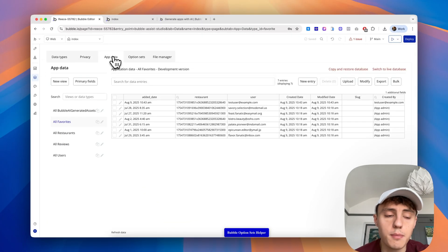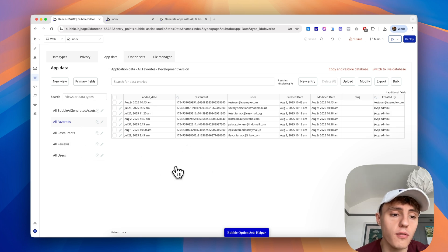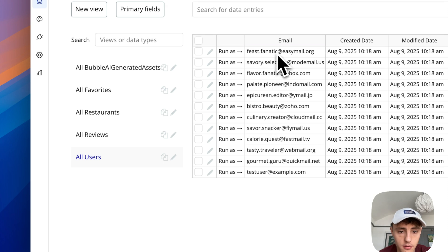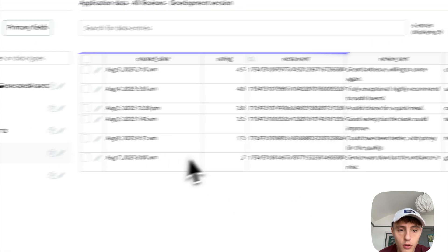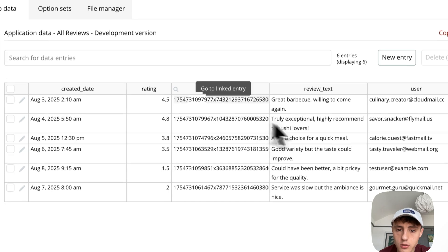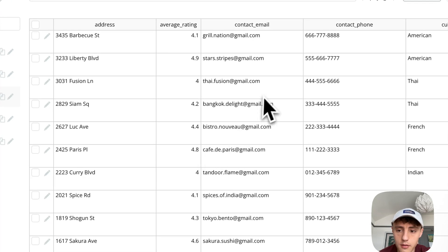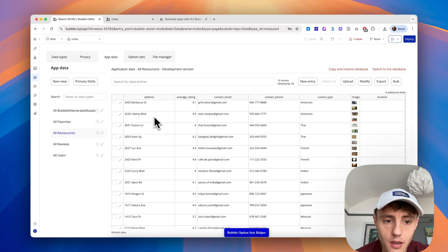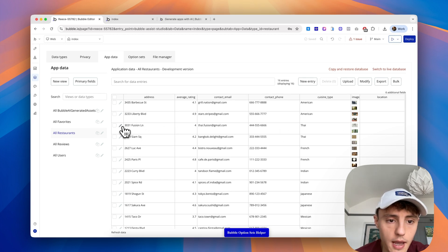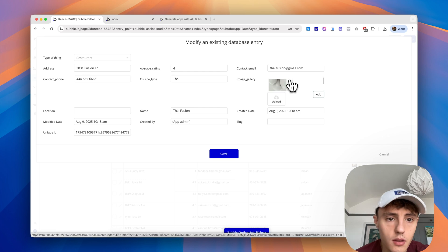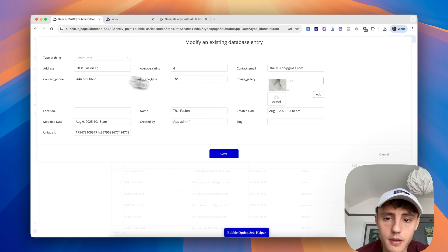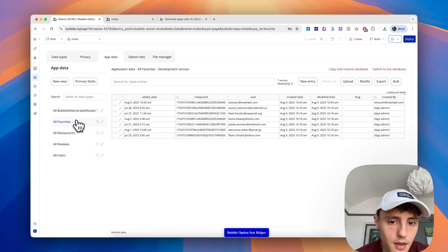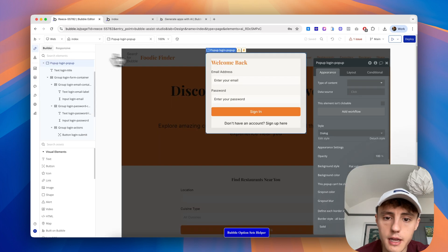That's just a quick run through on the database. If we go to app data, we can see the database content of our app. If we go to all users, we can see it's generated some dummy users for us. If we go to all reviews, we can see there's some dummy reviews, which is great. If we look at all restaurants, we can see all the restaurants it's added in. We've got the fusion Thai. If we edit that, we can see the image gallery, rating, cuisine type, name, which is pretty cool. And then favorites, we can see any users linked to the favorites.